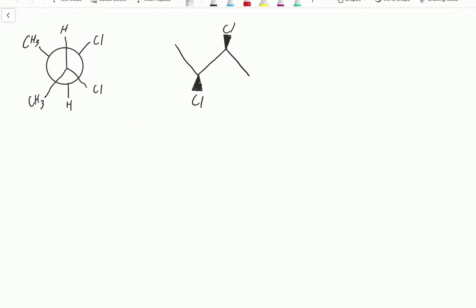And so we return to the Newman projection. I'm giving you these because this is a way your professor could very well pose these questions on exams. You have to be able to understand the orientation of a Newman projection and how it relates to the model of the actual molecule.